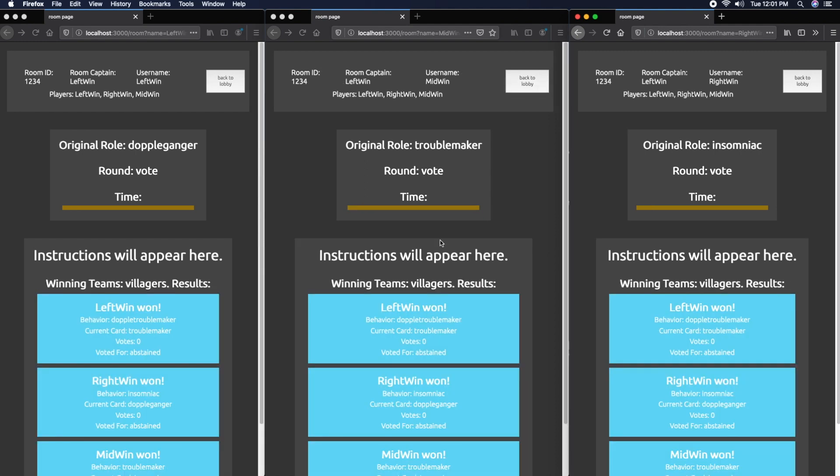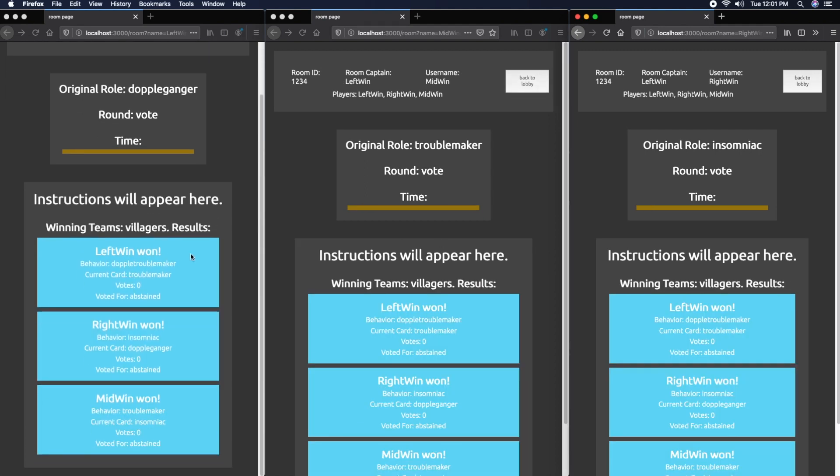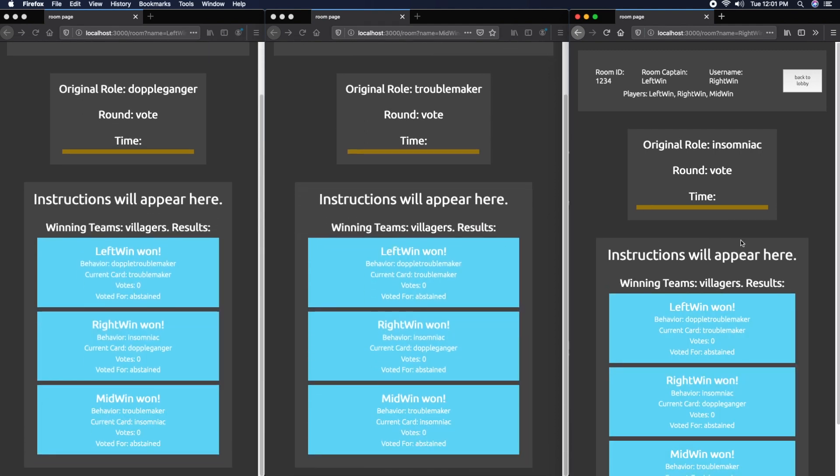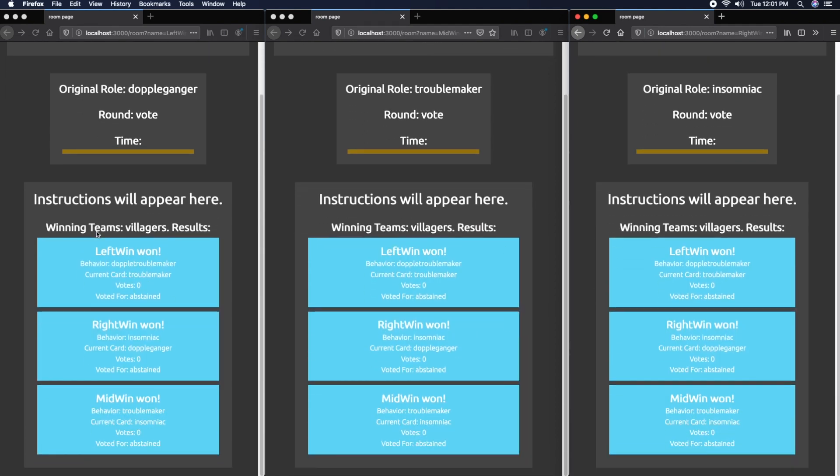And they should win. Once the game's over, there's a prompt showing the winning teams, which could be multiple because it could include Tanners - werewolves and Tanners could win together. There's a bunch of different combinations.